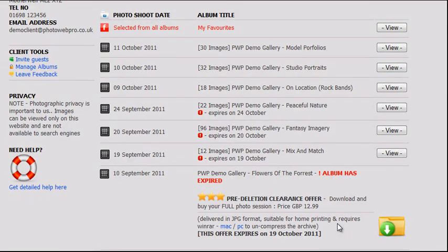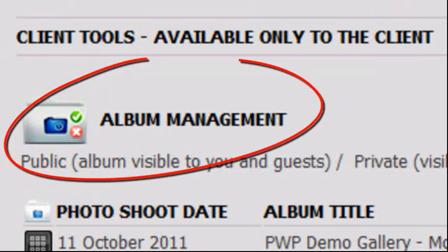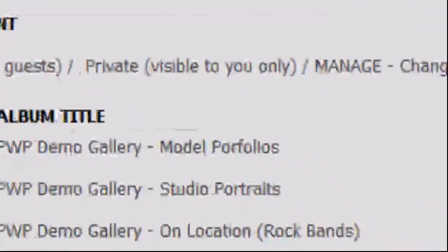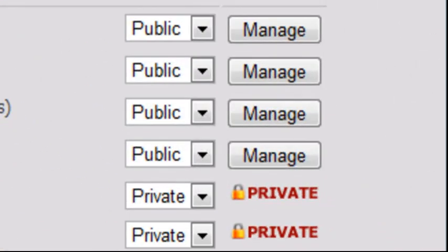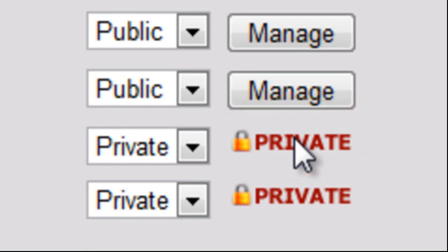Moving down the page, we find the client tools. This first set of tools refers to album management, which is available only to you, the client, and not to any of your guests. This shows the status of each album, either public or private. If an album is set to private, only you, the client, can view the content of that album. A private album will not be displayed to any guests you may have invited to view your photoshoot.